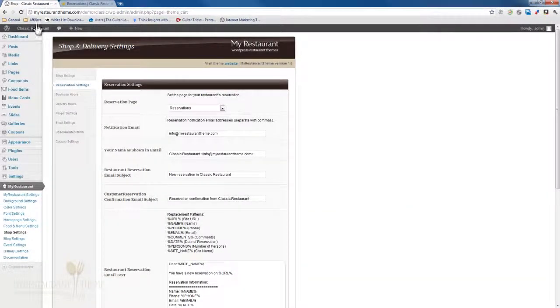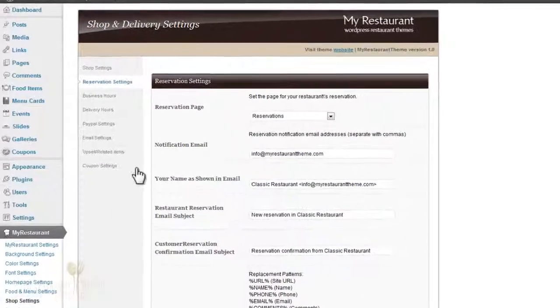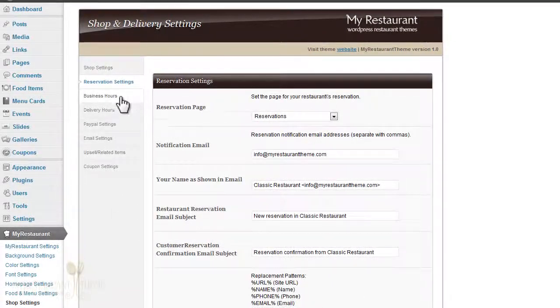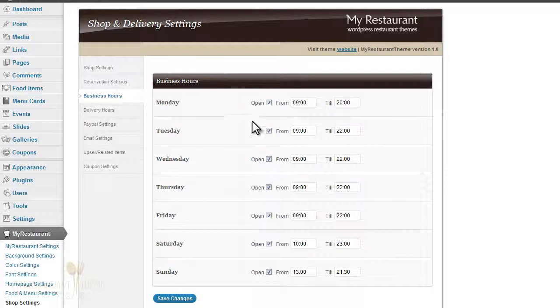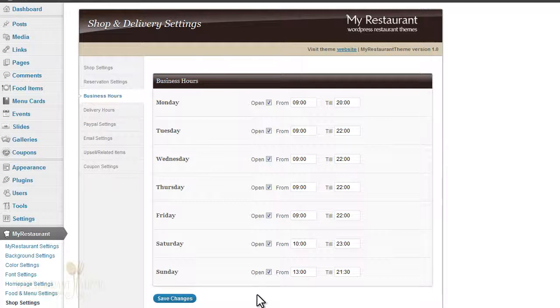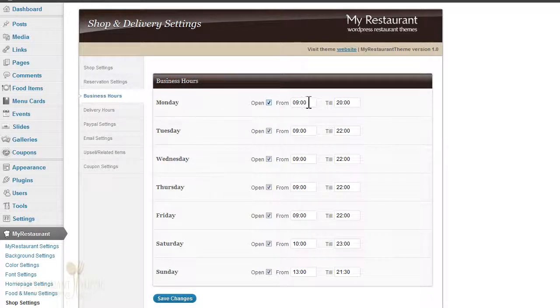The way you go about doing that is go back to your administration dashboard, and right under the Shop Settings page you can go to Business Hours. You'll see that you can actually specify your opening times. If you're open on any given day, you can place a checkmark right beside that day, and you can also specify when you're opening and when you're closing.